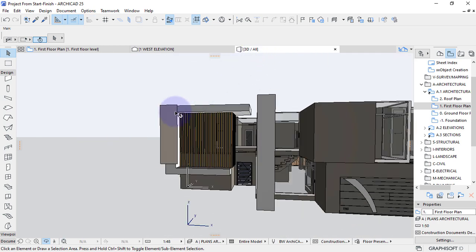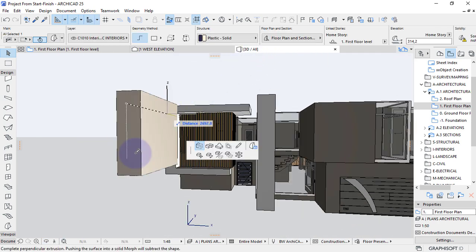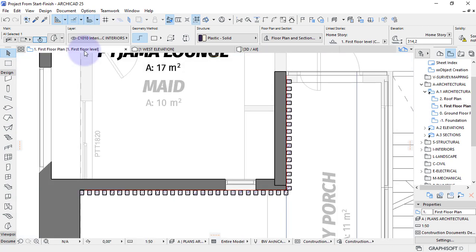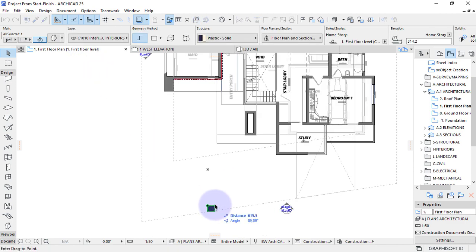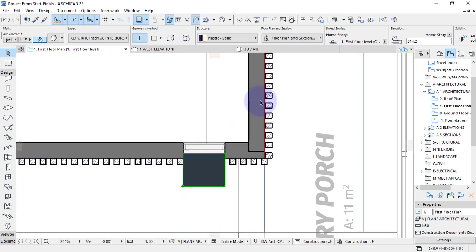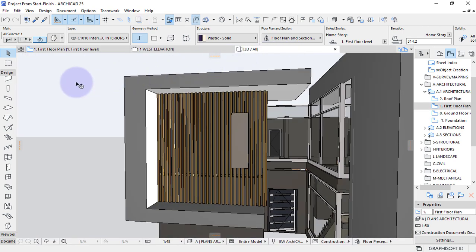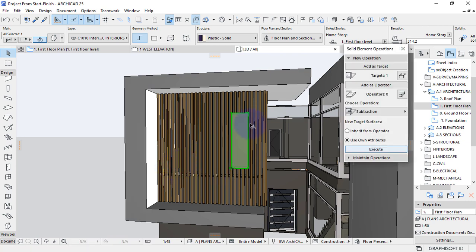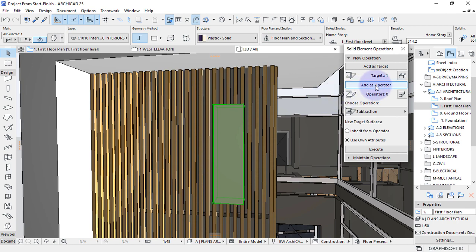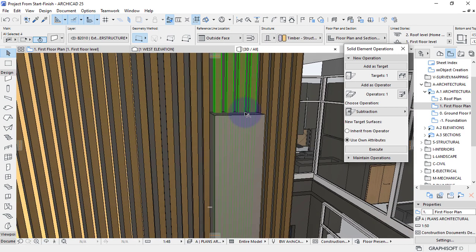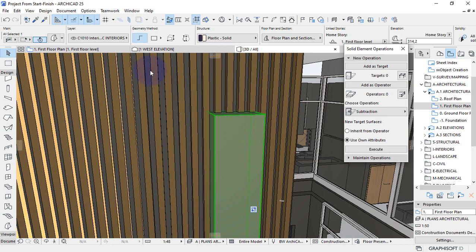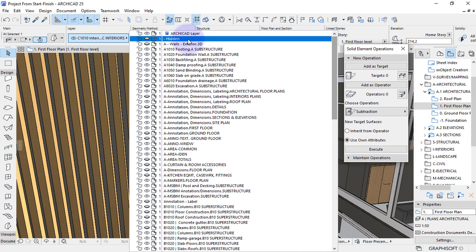If you check on the 3D, this is what we have. I'll offset it by maybe 500. Then go back to the plane view to position this morph — something like that. Check on the 3D. Bring the solid element operation to subtract so this will work as the operator. I'll select just the members that are interfering with this window, add them as the target, and run the subtraction operation. Then I'll put the operator under a hidden layer.